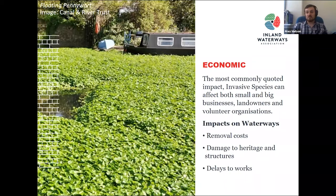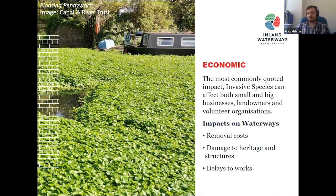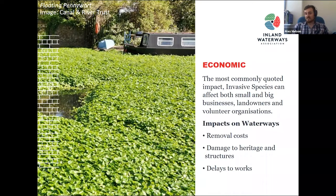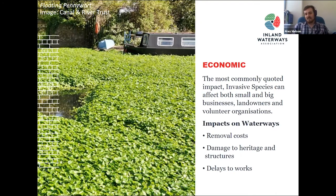Looking at economic impacts, these affect businesses large and small, alongside landowners and navigation authorities. The Canal and River Trust spends about £700,000 each year purely on treating invasives on navigable waterways — species like floating pennywort, which can negatively impact navigation considerably. Invasive species can also damage heritage structures, and can cause delays to works, as restoration societies are generally required to remove them before starting.